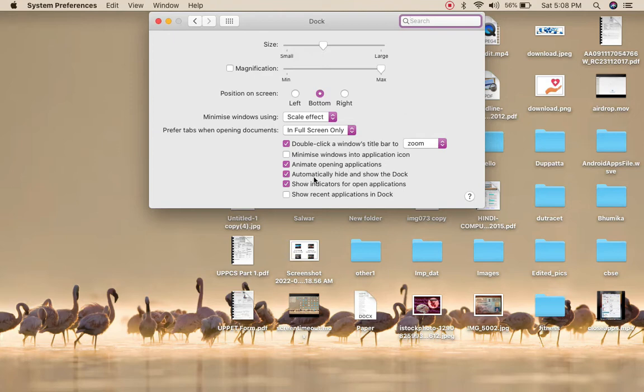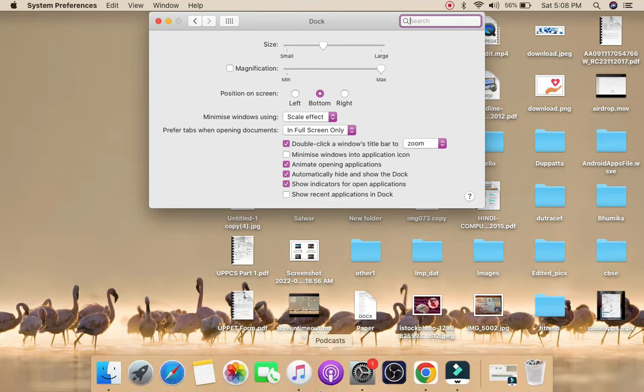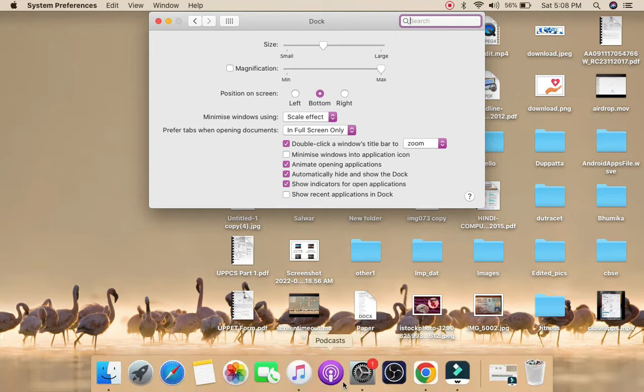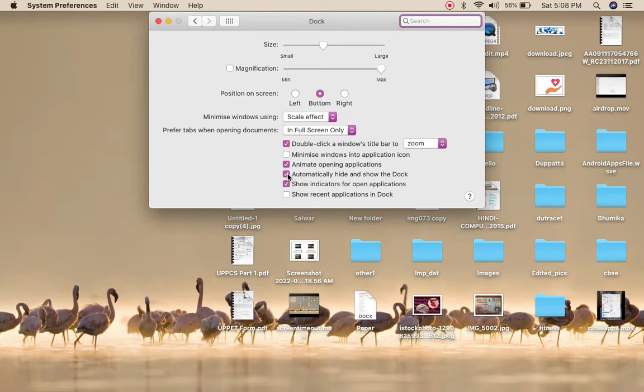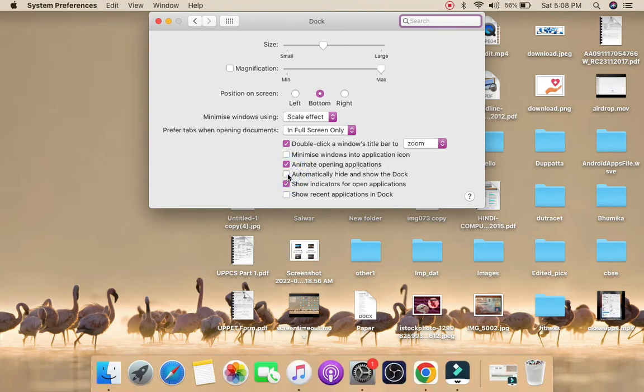As you can see, the dock is hidden right now. If I hover my mouse over here, then it will appear. If I uncheck this option, then you can see it will be visible all the time. Here you will also get the option to automatically hide and show the menu bar or toolbar.